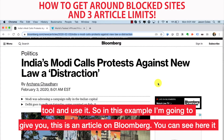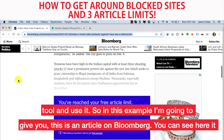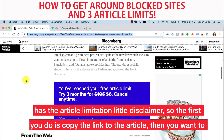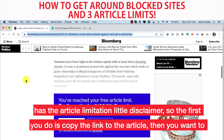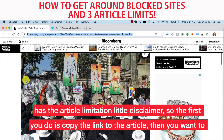In this example, I'm going to use an article on Bloomberg. You can see here it has the article limitation disclaimer. So the first thing you do is copy the link to the article.